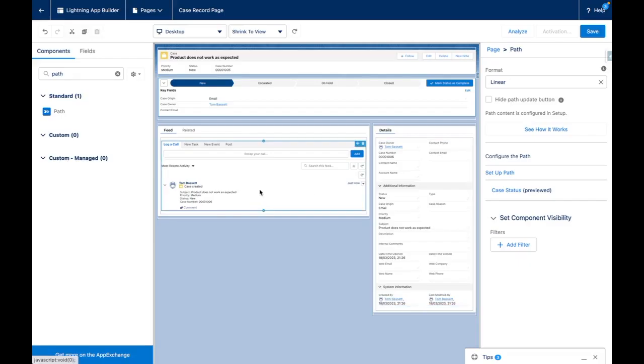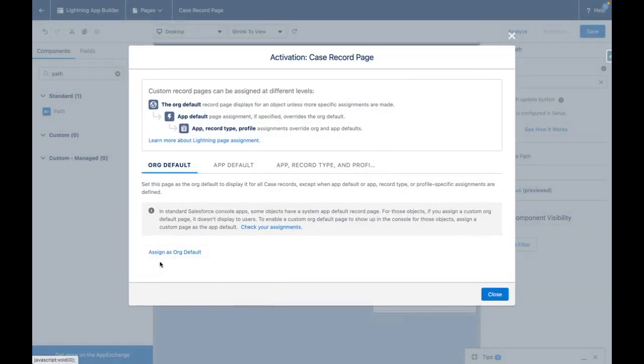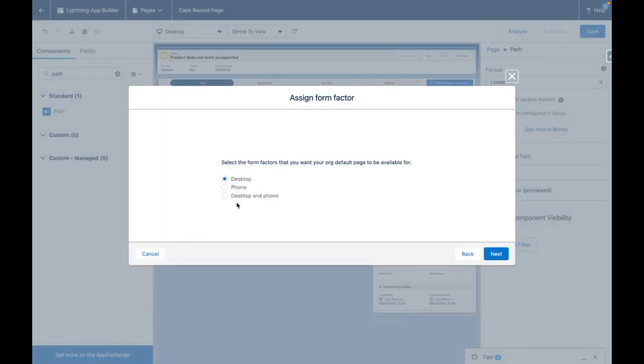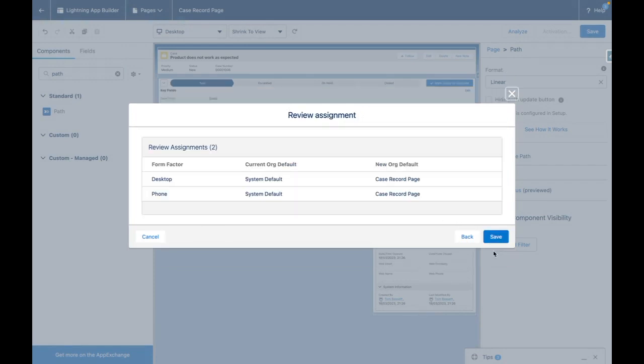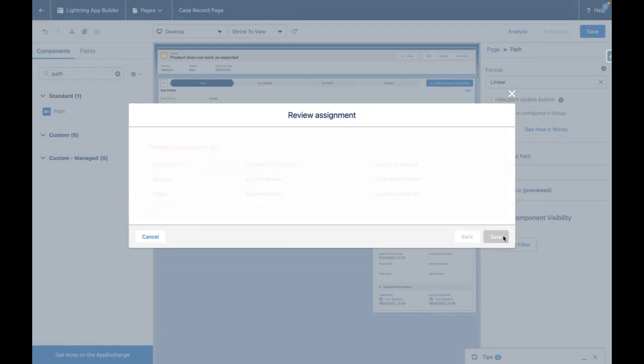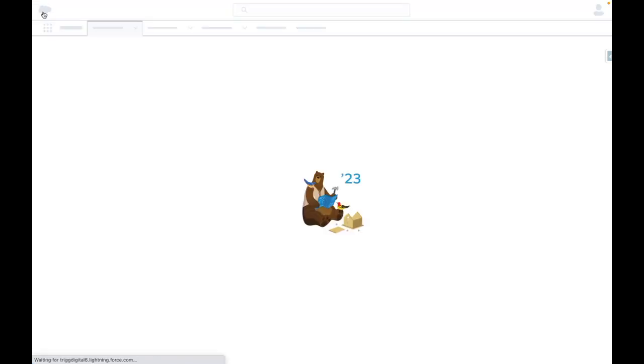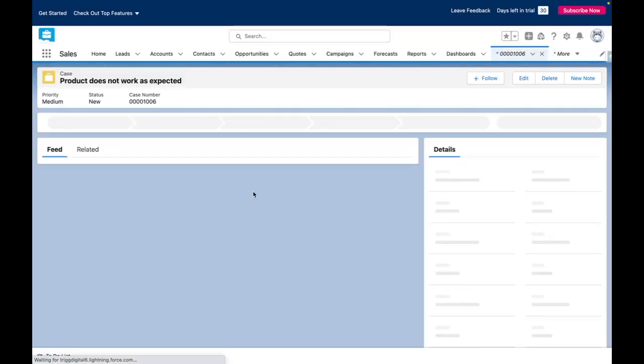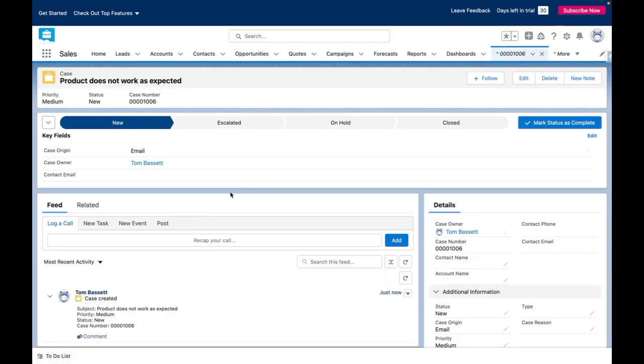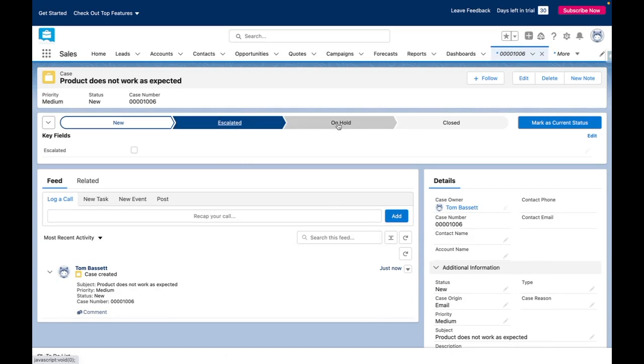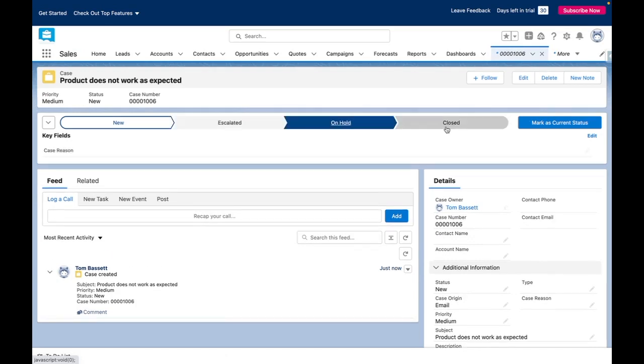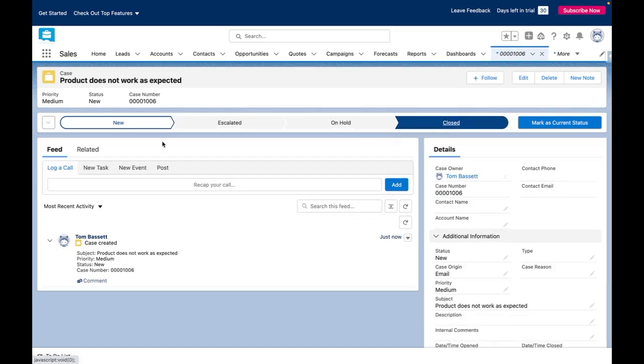I need to activate the page and assign it as the org default in this case for both form factors. Now that's done when I go back into the case you'll be able to see the path and also the key fields that I've selected.